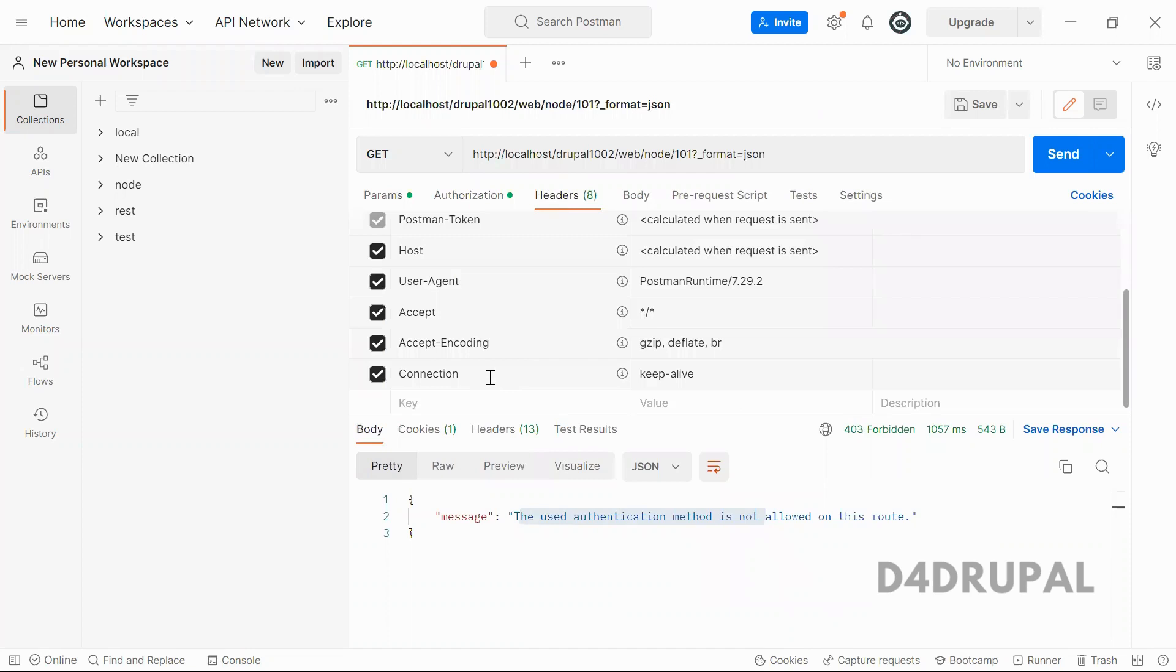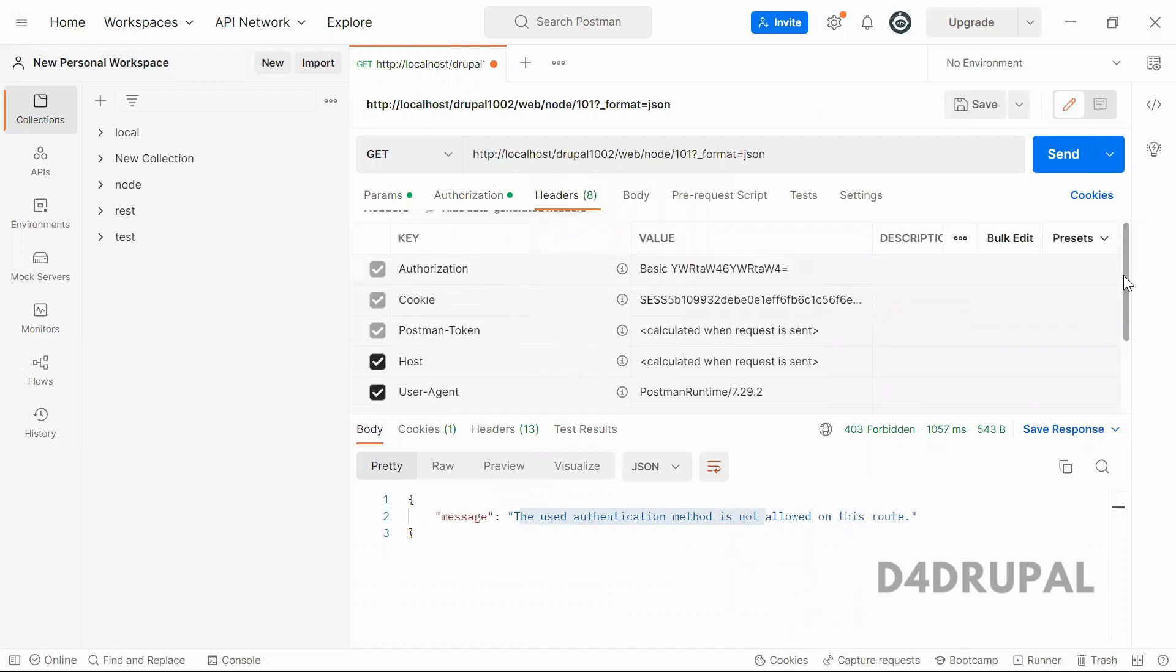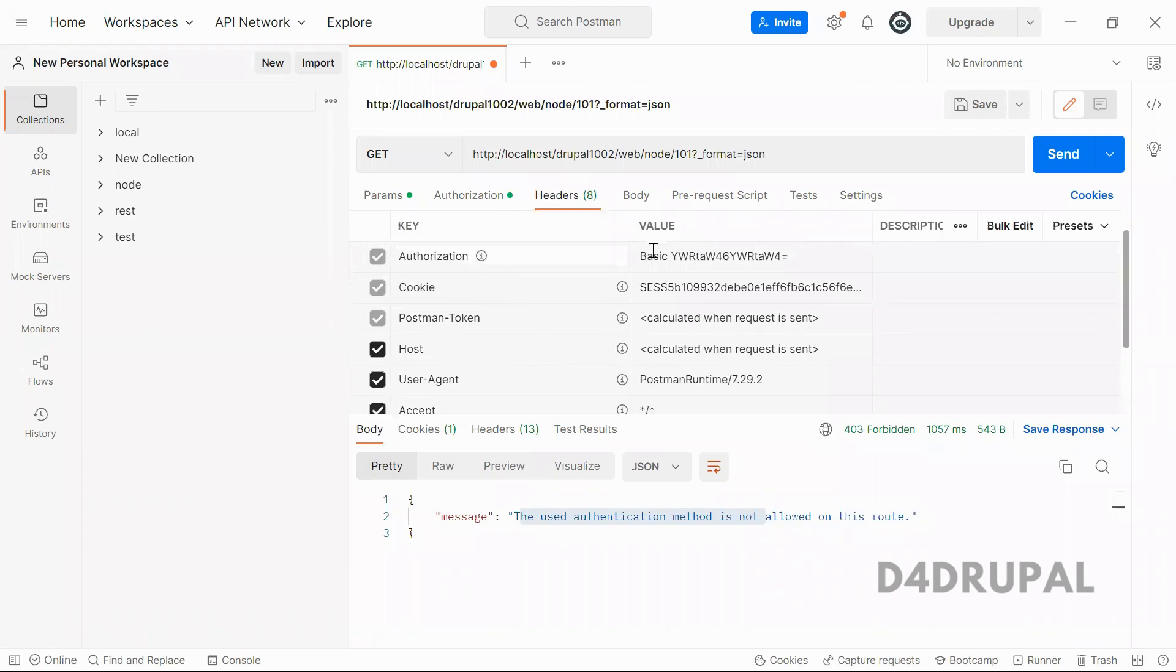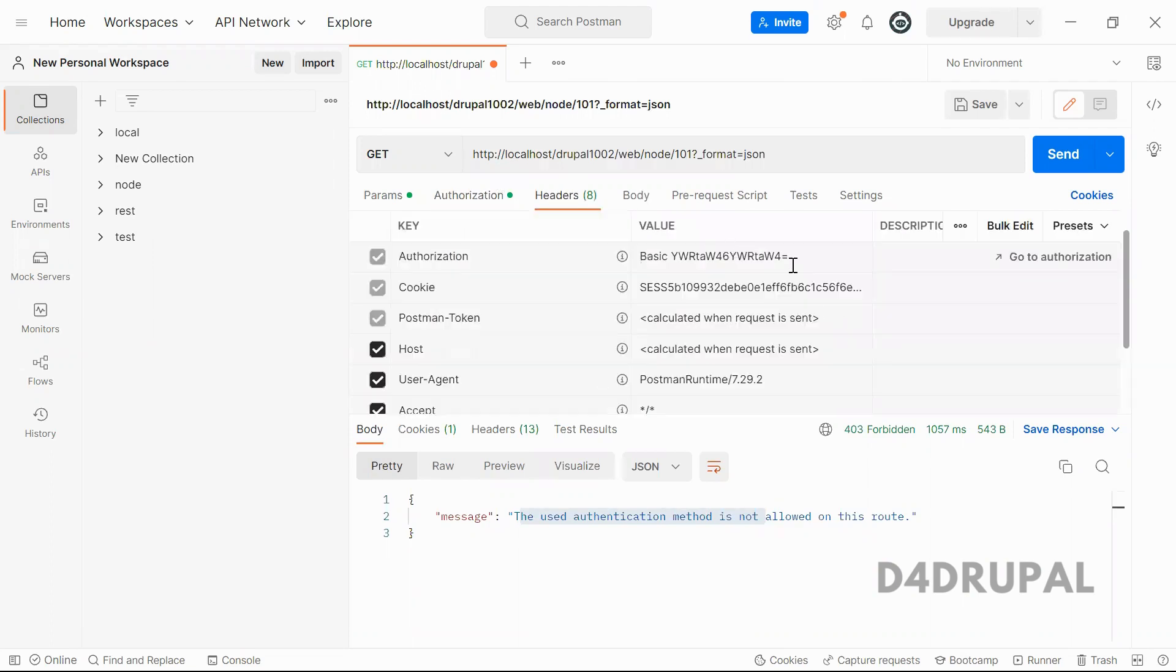And when you go to the header, you will have an authorization, new key, and then basic, and this is the username and password encrypted data.